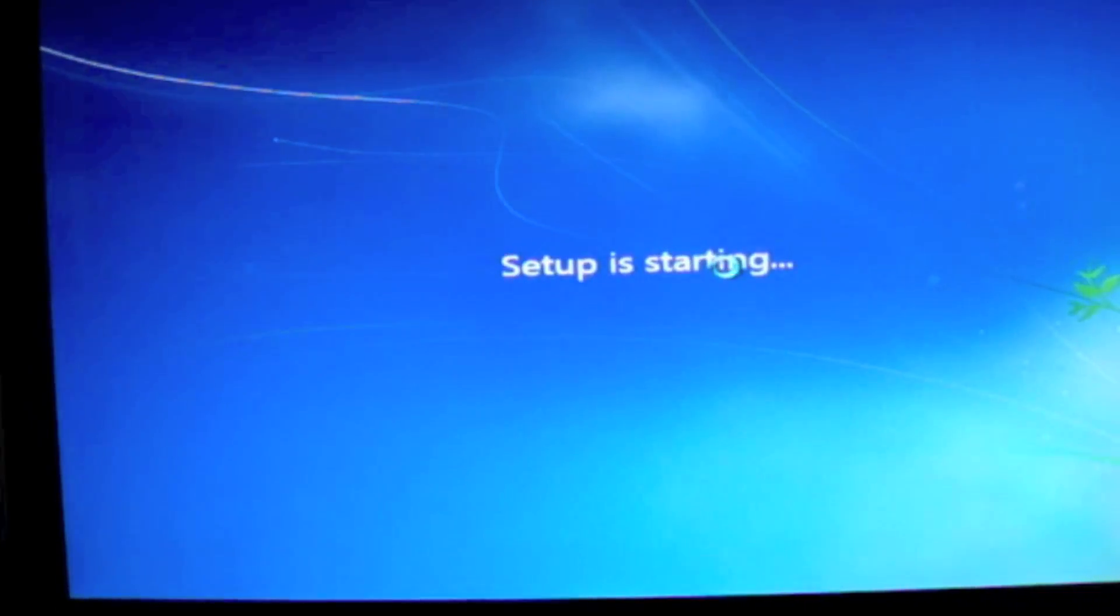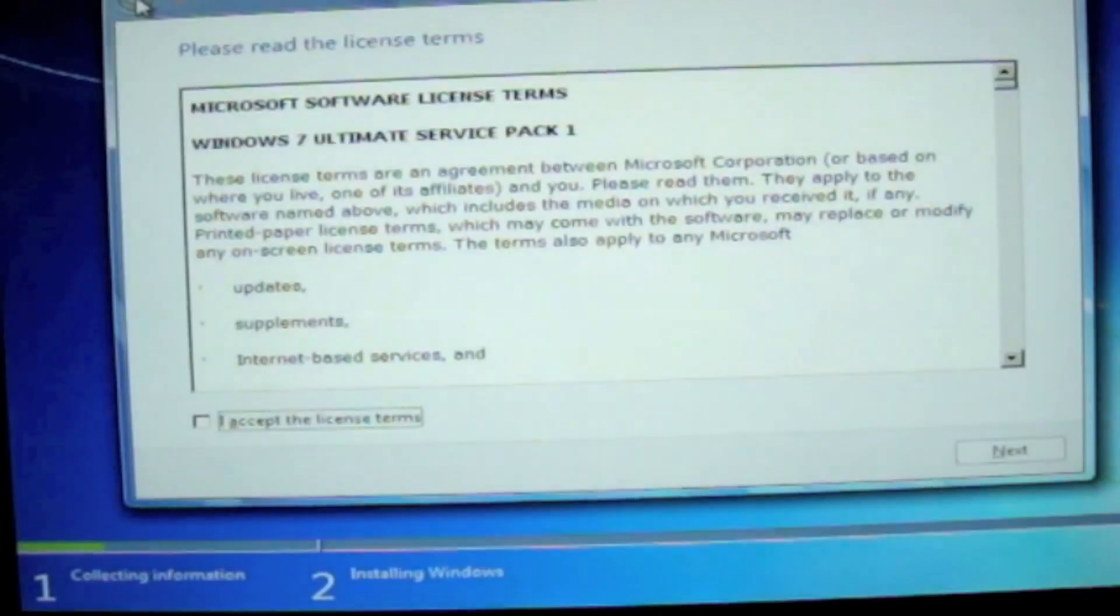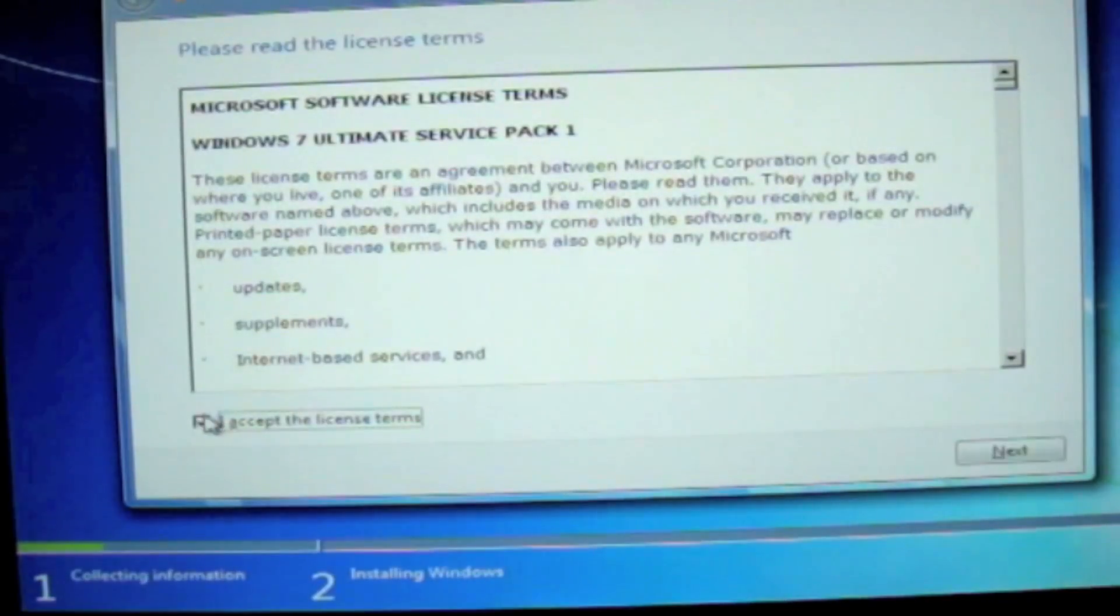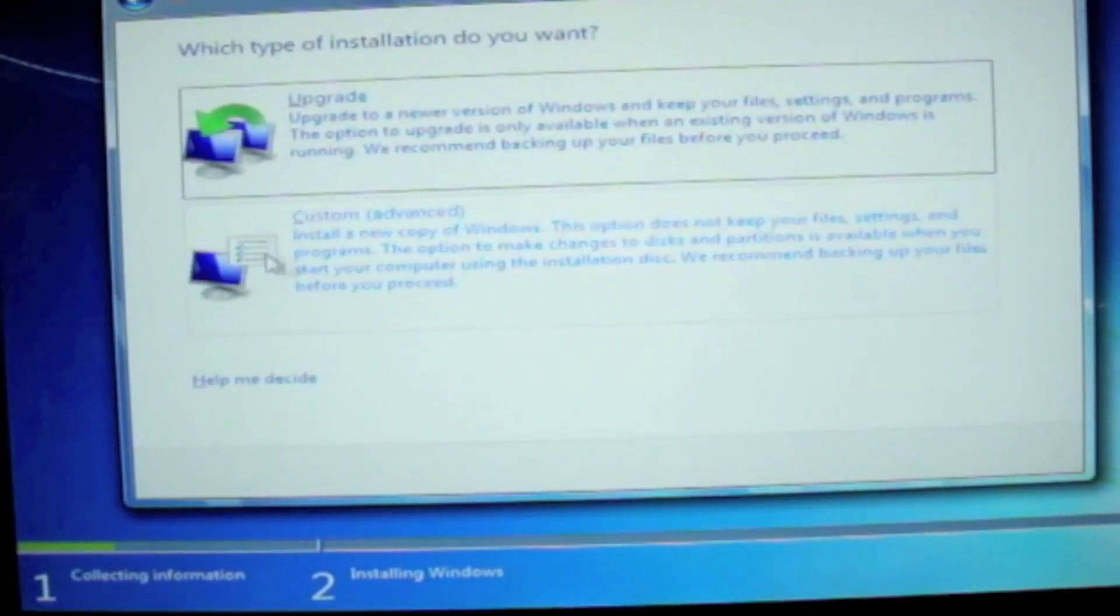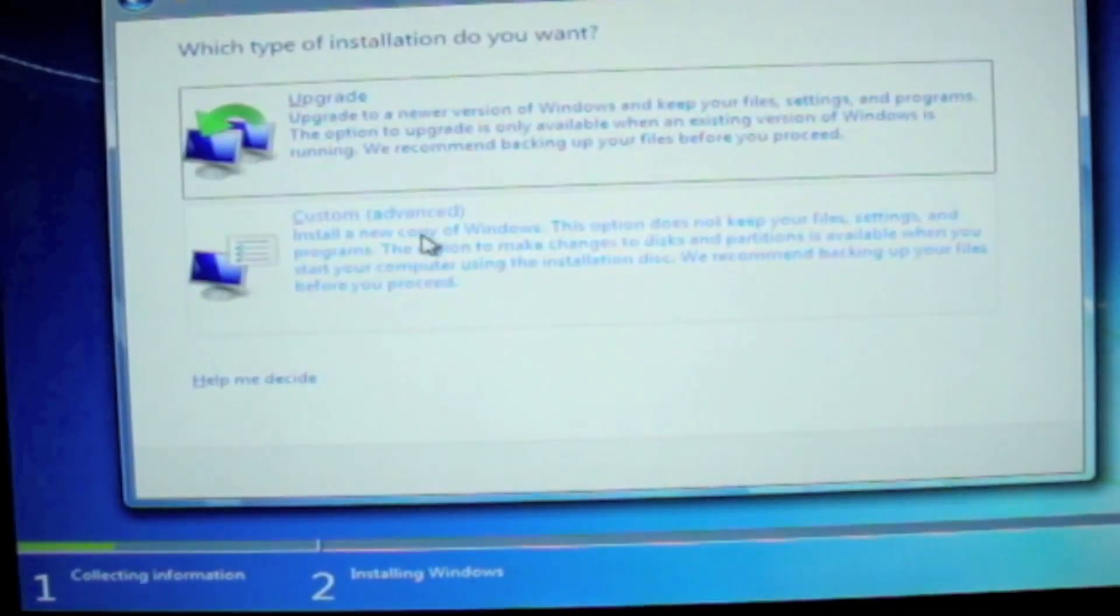Setup is starting. Accept the terms. Click on Next. And then click on Custom.